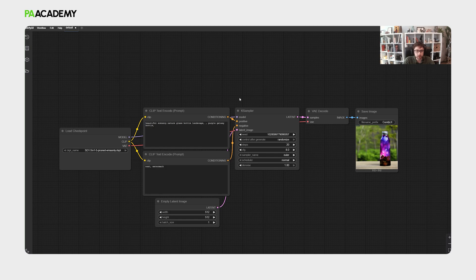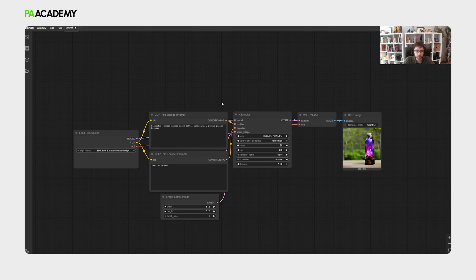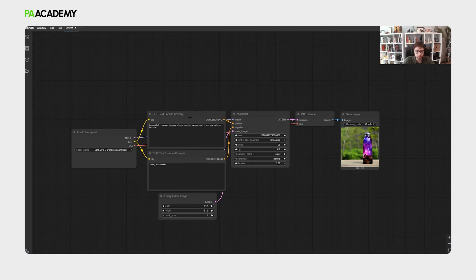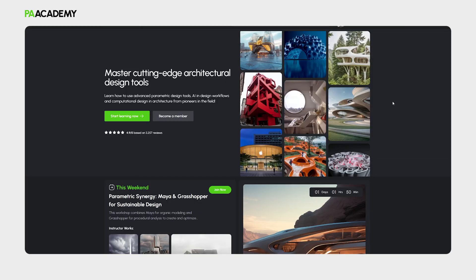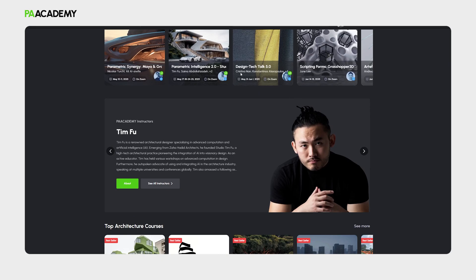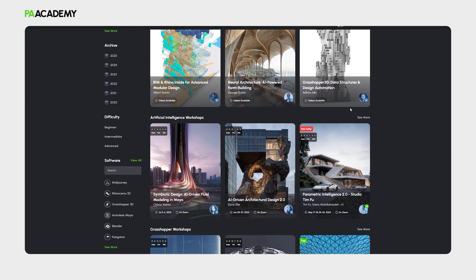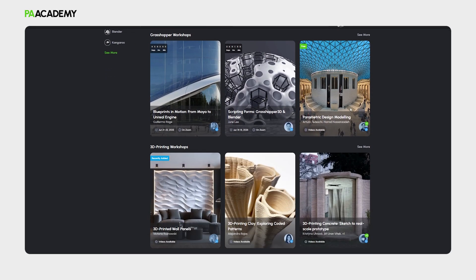This is mainly the installation process and guide for ComfyUI. There are a lot of additional details to cover but each will take its own process. With ComfyUI installed, you are ready to unlock new potential in design practices. Discover our online workshops at PA Academy and take the next step towards staying ahead in this rapidly evolving field. Thank you for watching.